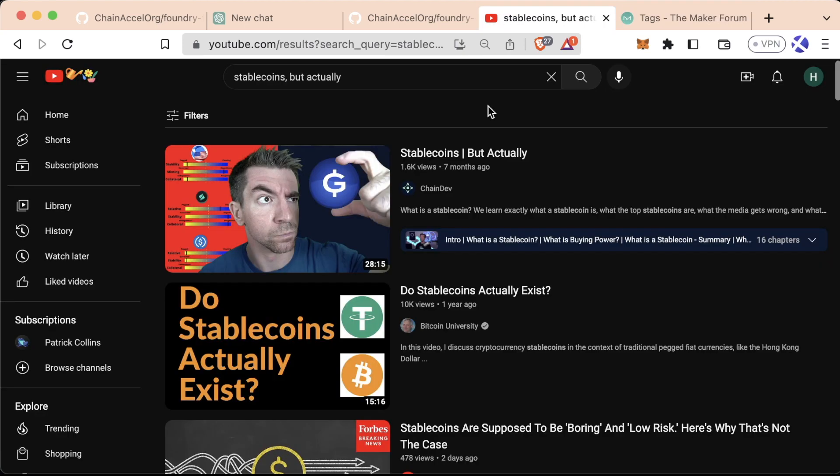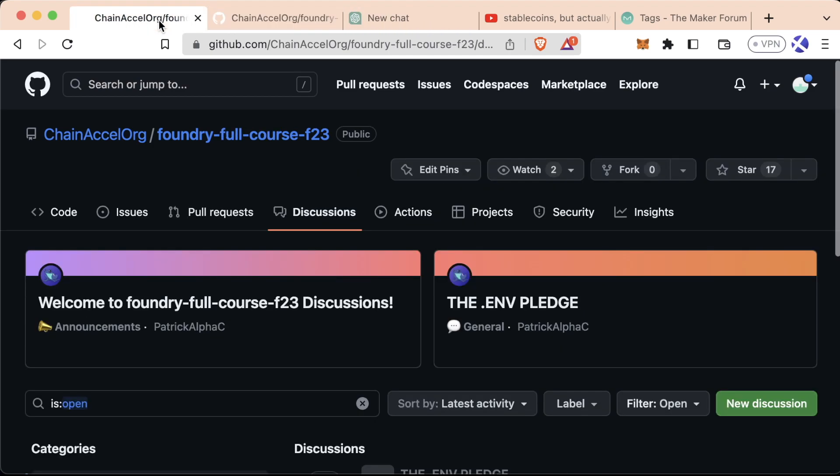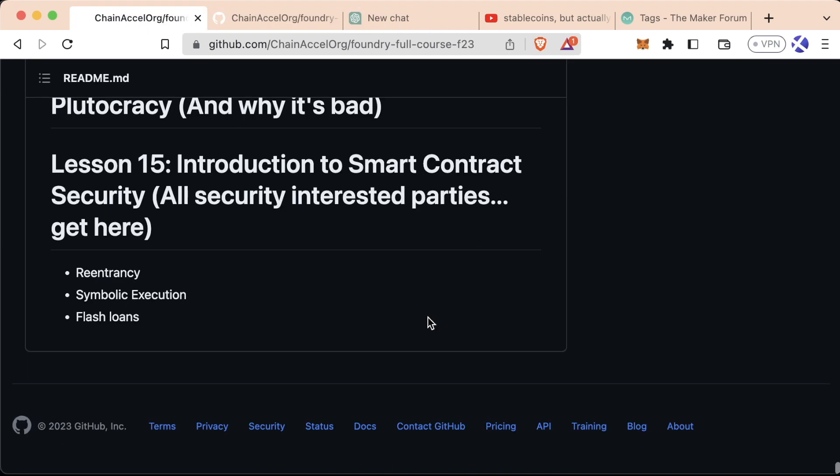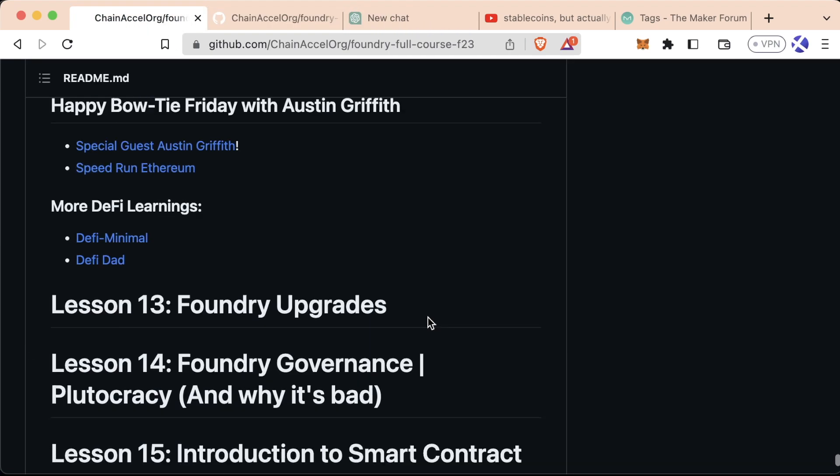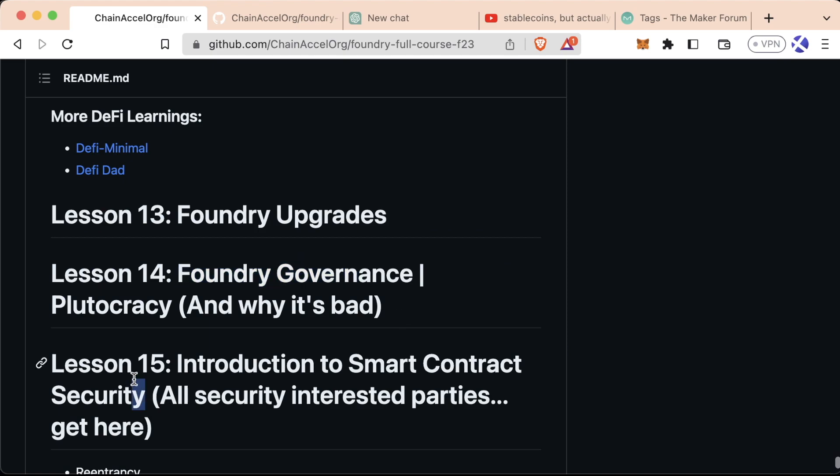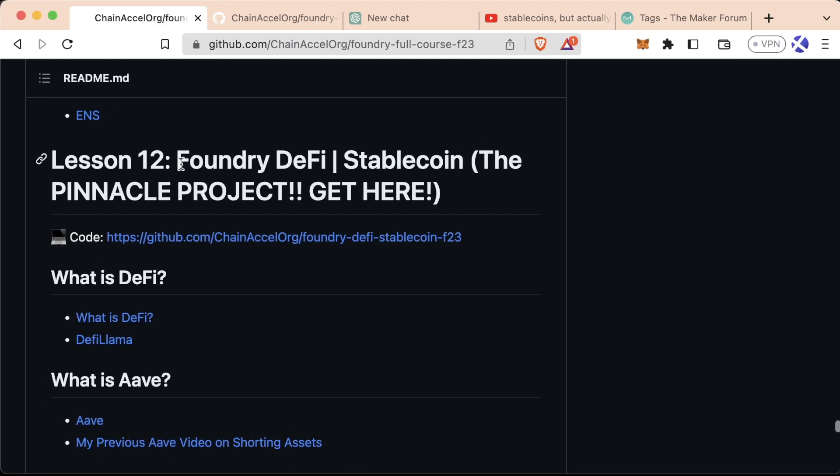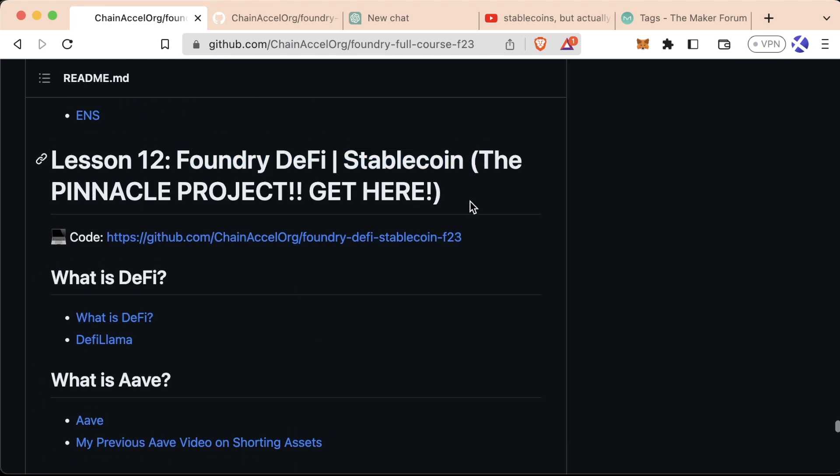Like I said, there is a lot to DeFi and this project that we're making, I'm actually planning on getting audited after we release this course and this is easily going to be our most advanced project in the course, hands down. Even though we have a couple of lessons after this, upgrades, governance and introduction to security, this Foundry Stablecoin project is the most advanced product we're working with, hands down.